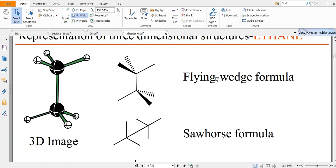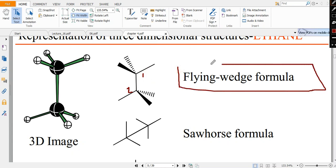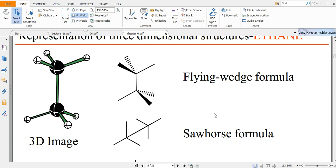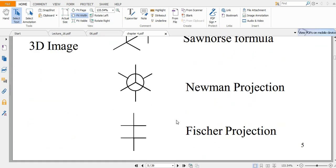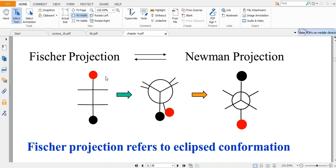There are several other ways to represent molecules. For example, for ethane with two carbons, we use the flying wedge formula for 3D representation — dashed lines below the plane, solid wedge lines above. The Sawhorse representation uses only lines, the Newman projection is another format, and the Fischer projection is yet another.